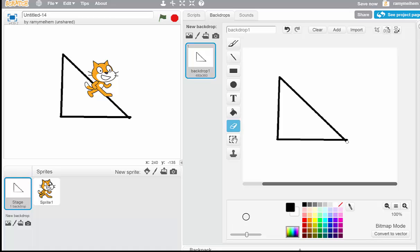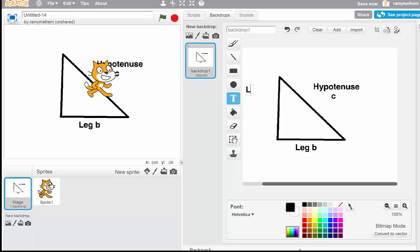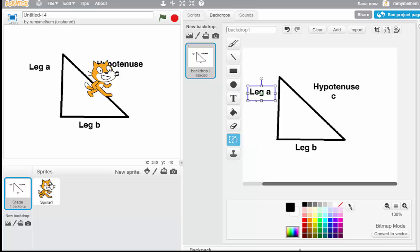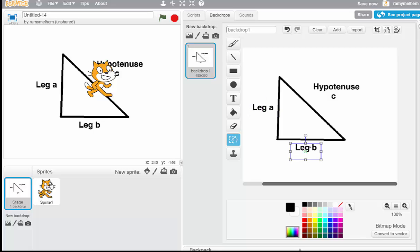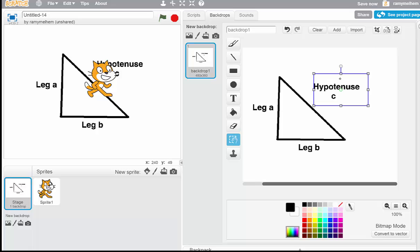That looks pretty good. We can erase the extra tips that are protruding, and now we're going to label it. Let's label this side the hypotenuse — the hypotenuse is C. On the bottom here we're going to write leg B, and this one here is going to be leg A. I can move these a little bit using the hand feature, and we'll move the hypotenuse label closer to the triangle.